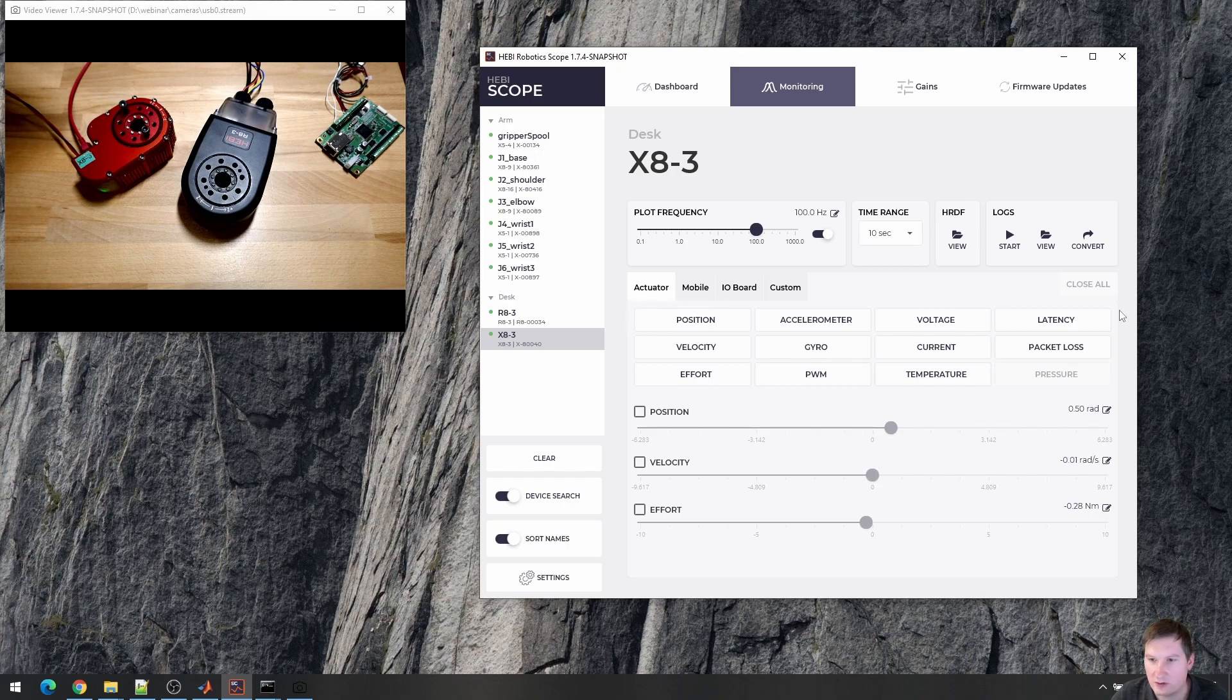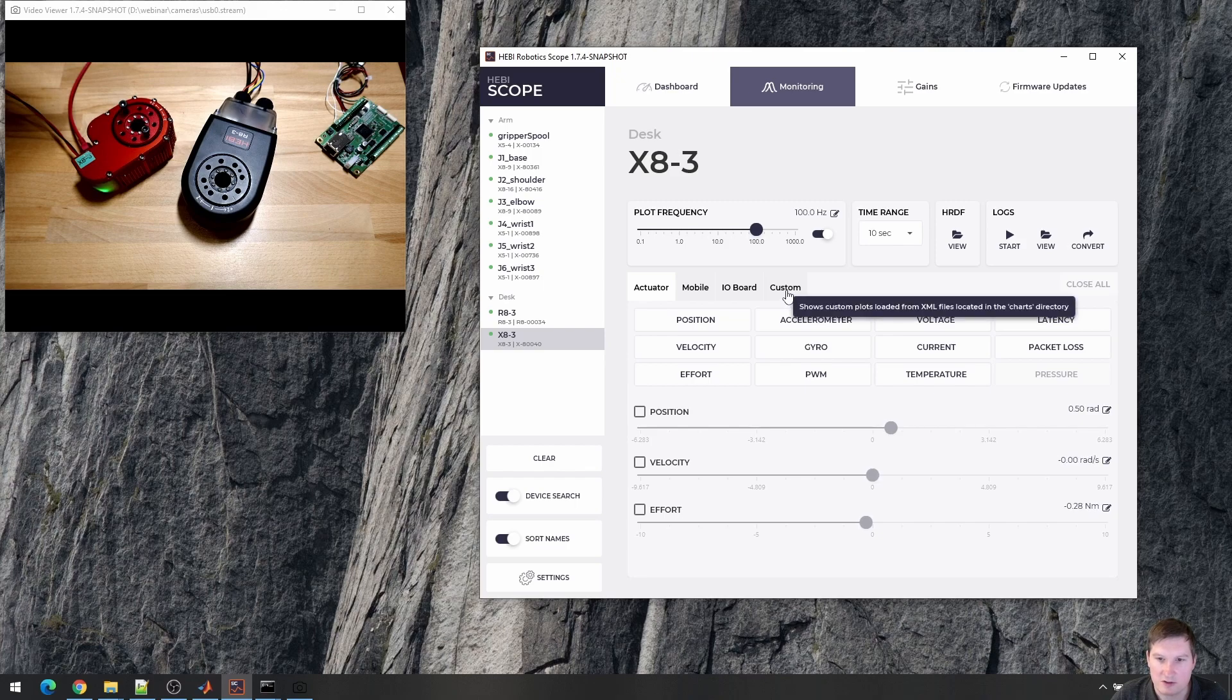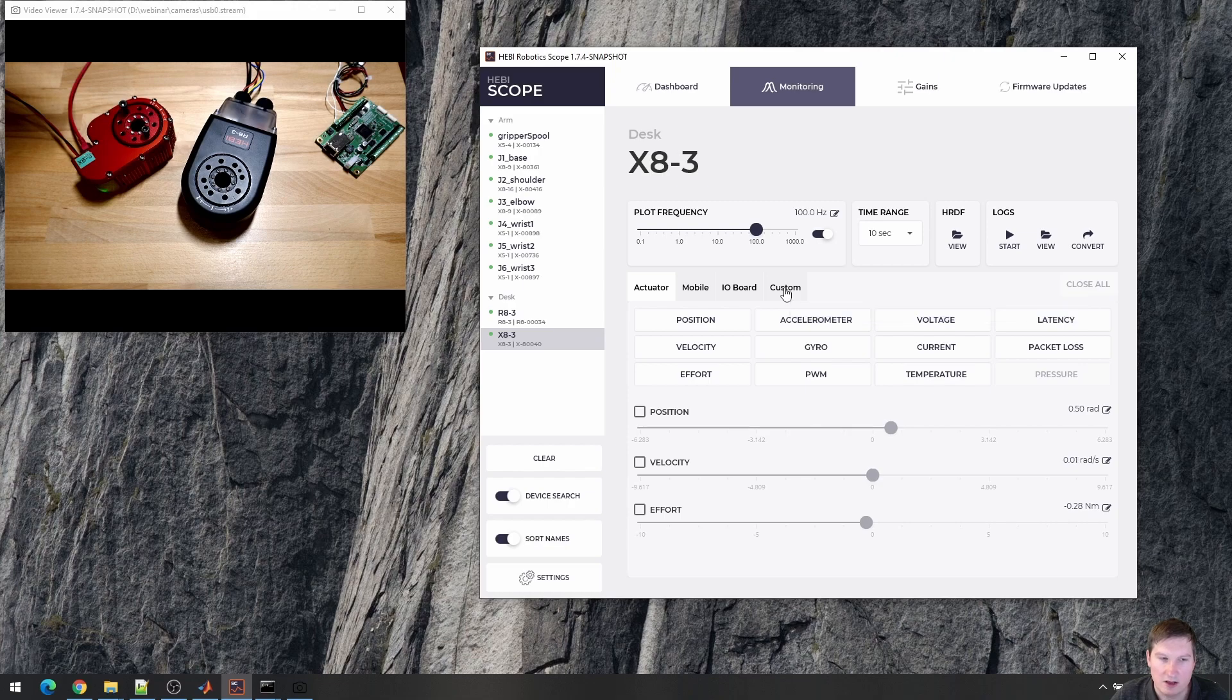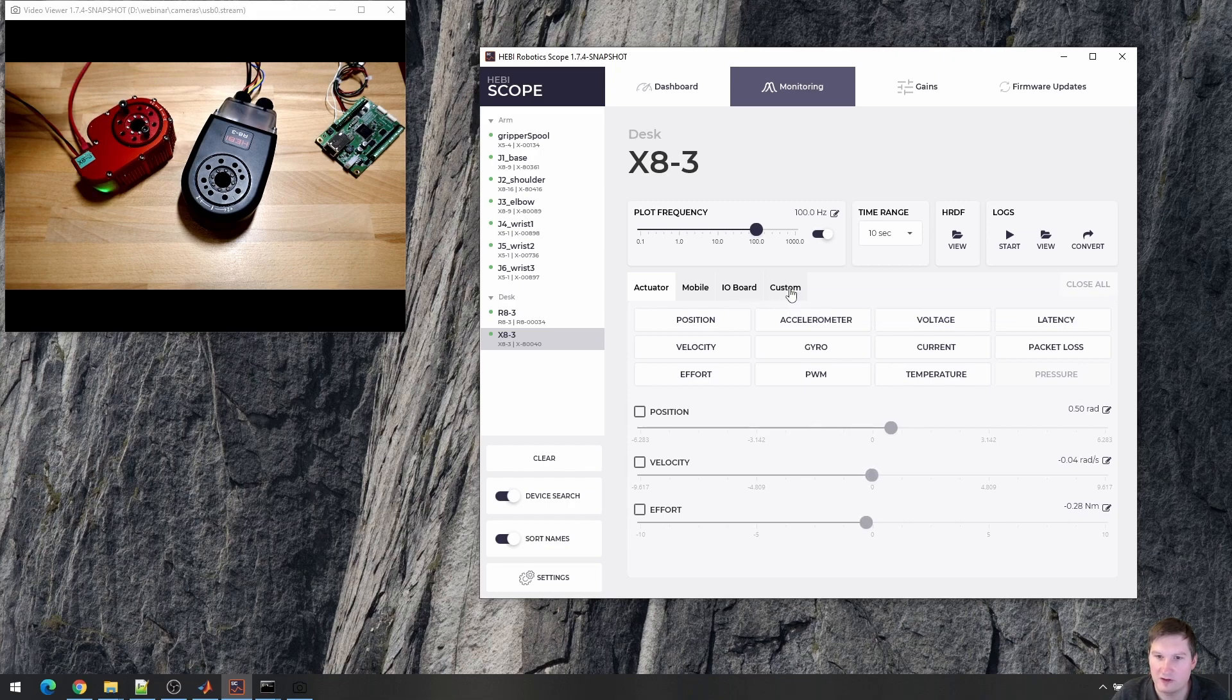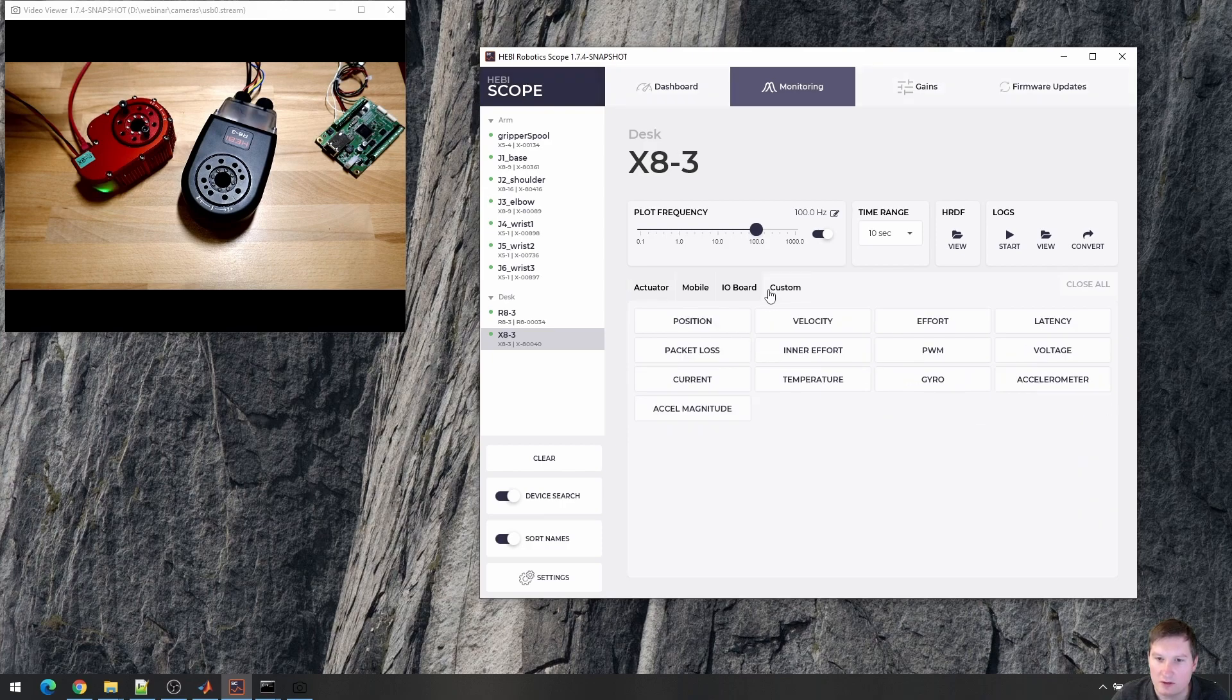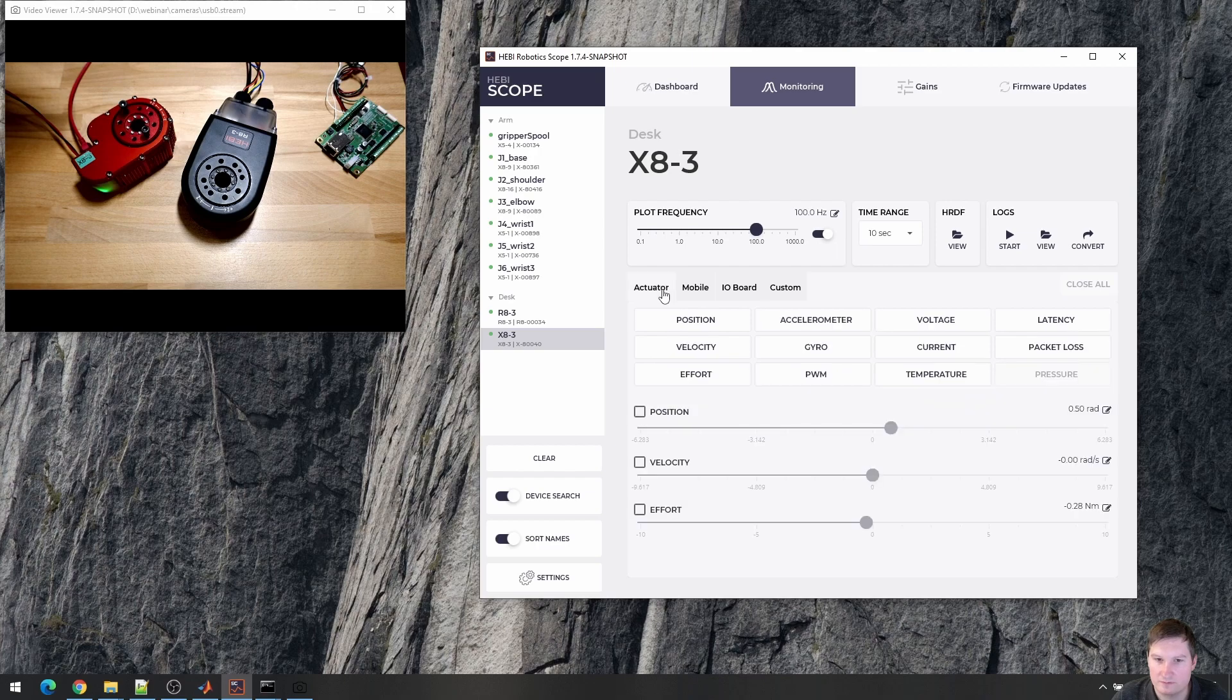And yeah, so here you can see the most common ones. If you need to access anything that is not on here, there's actually a way to define XML plots where you can have your own equation. So you can have some math in there as well, and you can combine different types of feedback and create a custom plot in here.